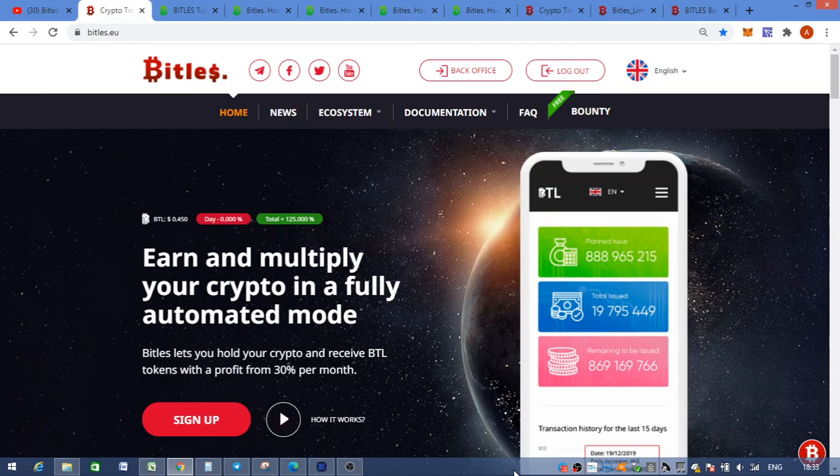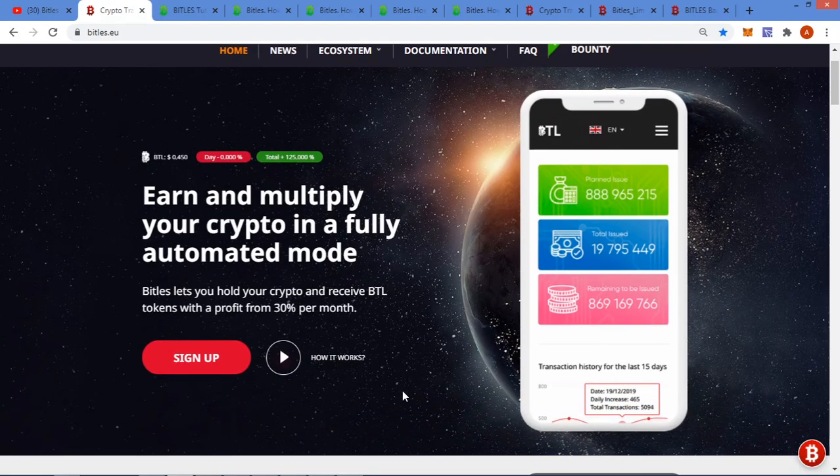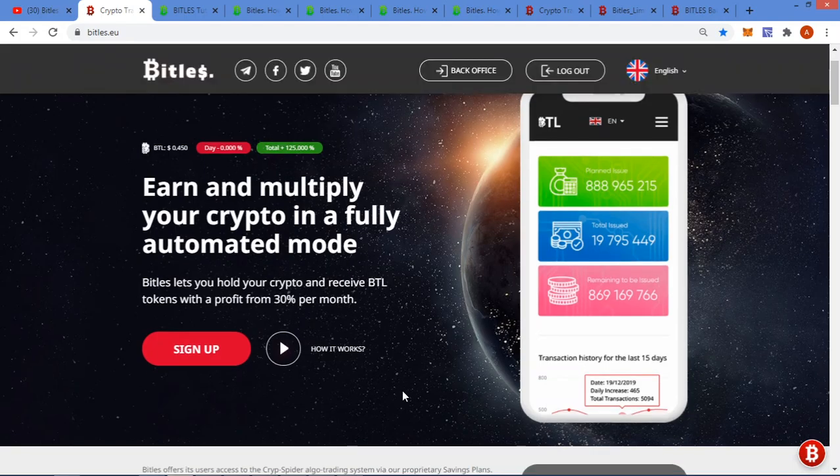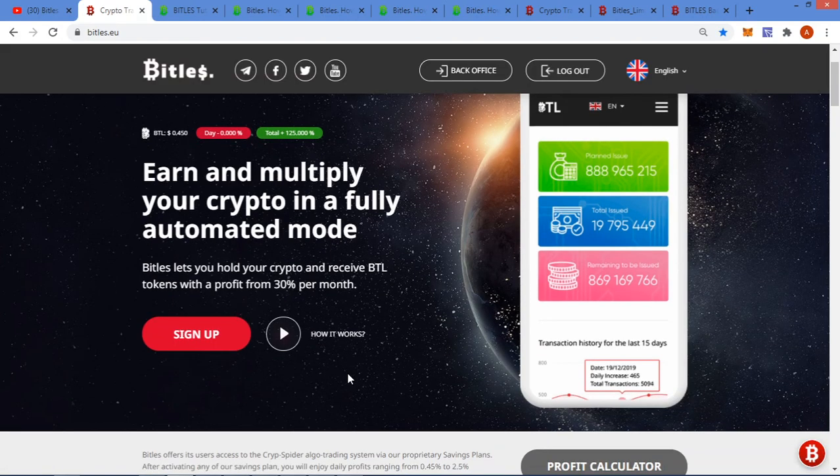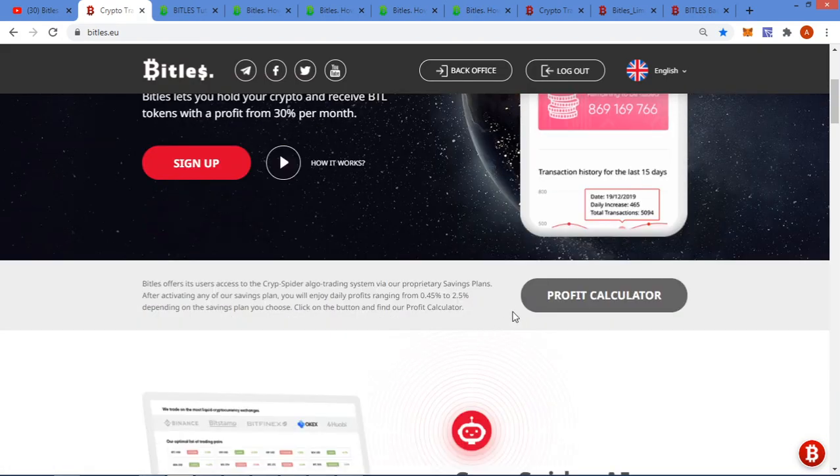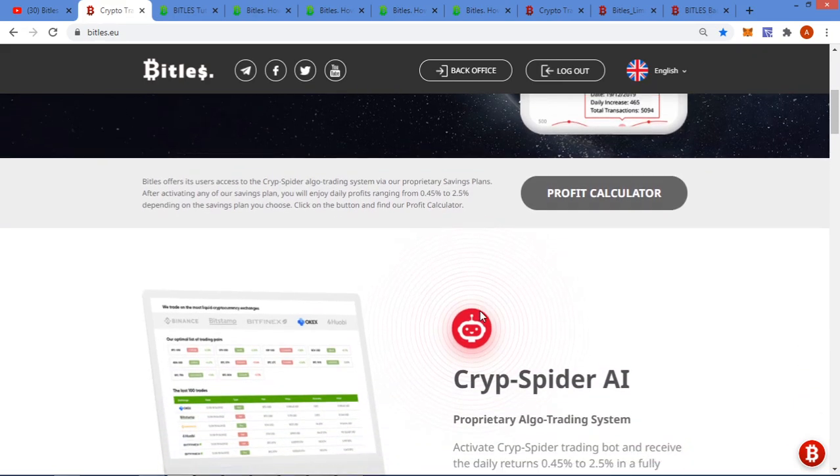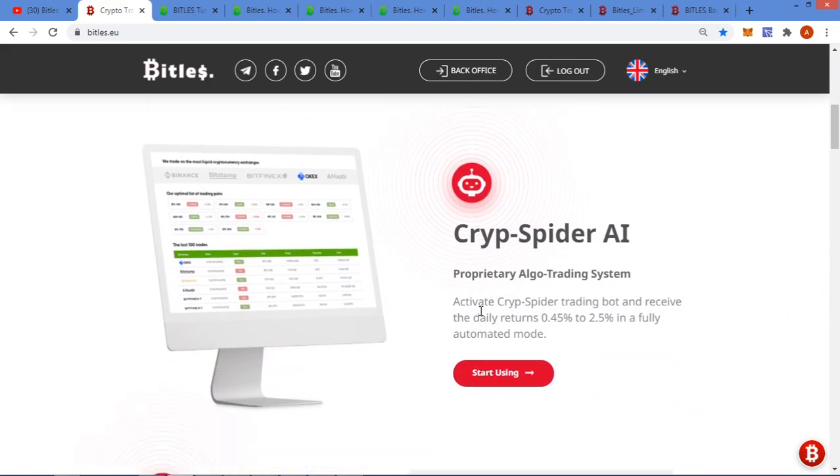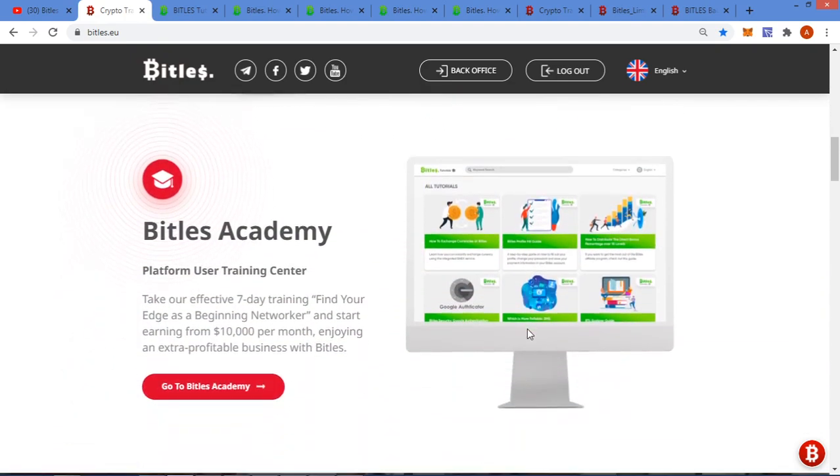They opened for registration on 14 Feb 2020 and the CEO is Janus Larses. Their roadmap started with the concept way back in 2018 already. So you can earn and multiply your crypto in a fully automated mode with a profit of up to 30% a month. There's a little video you can go watch. The profit calculator I'm going to skip.